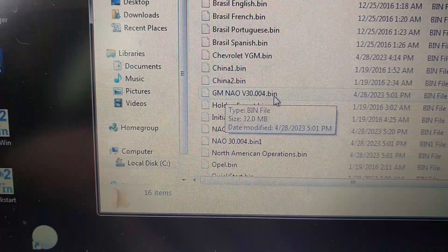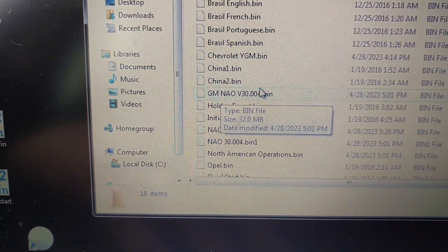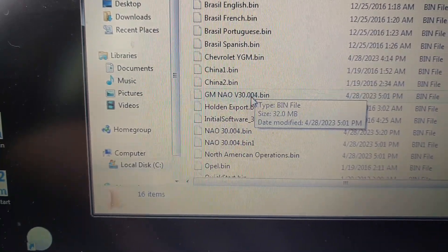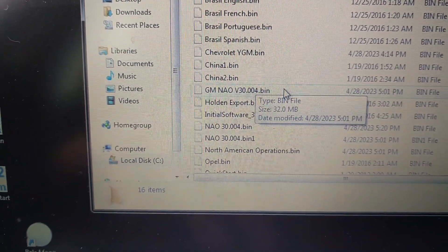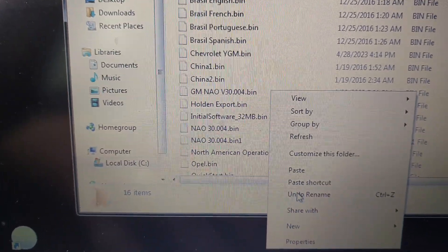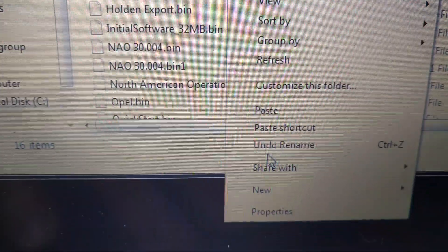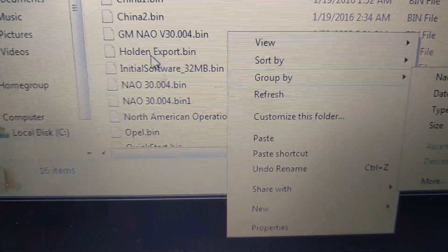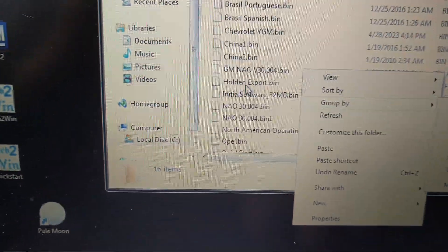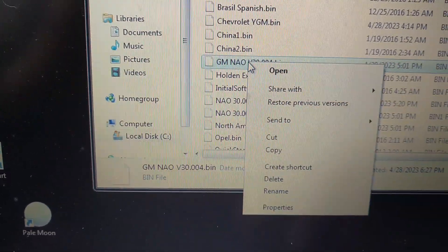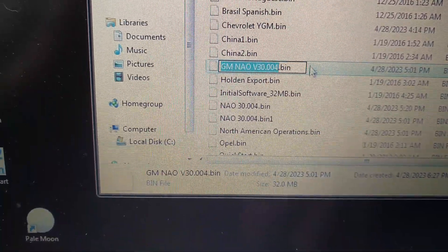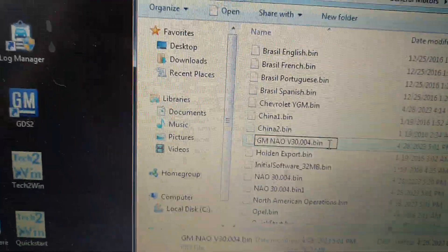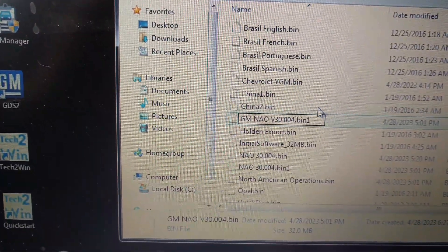And then what you're going to do is you're going to rename the file you downloaded. So basically you're going to rename this one. I just added the one on to the end of it there.